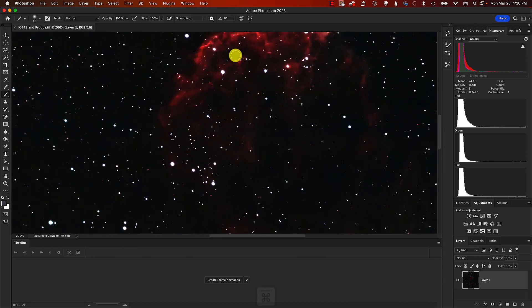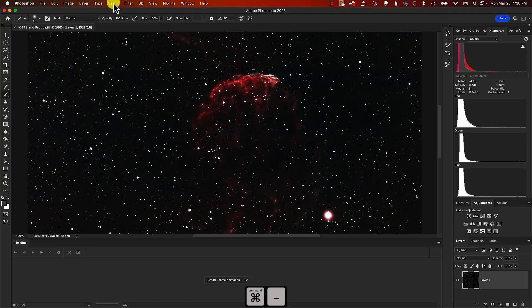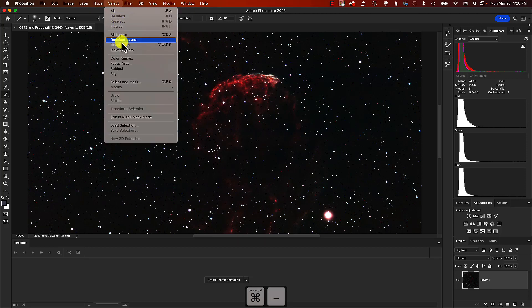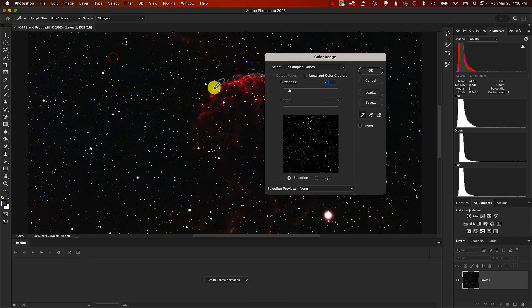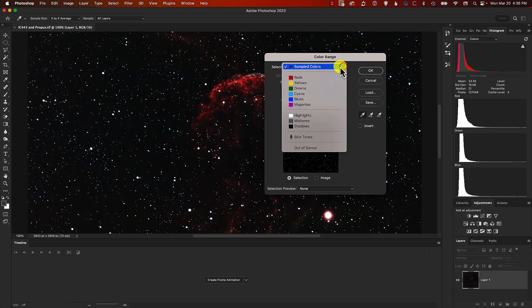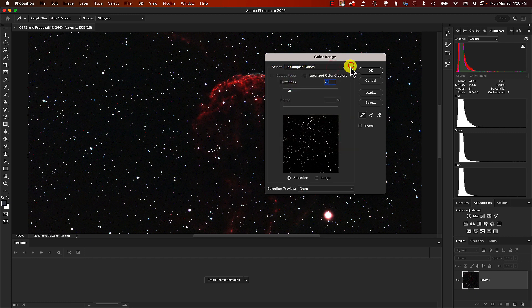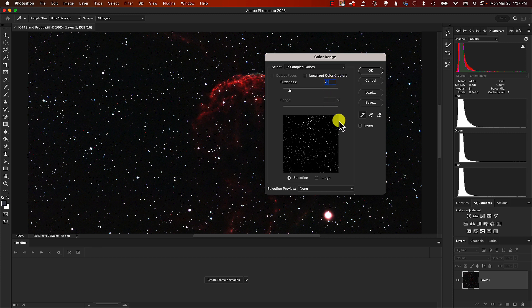We're going to come up into the Select menu and select Color Range. We're going to make sure that we have Sampled Colors here in the selection box. We're going to have fuzziness set to 25 or thereabouts.